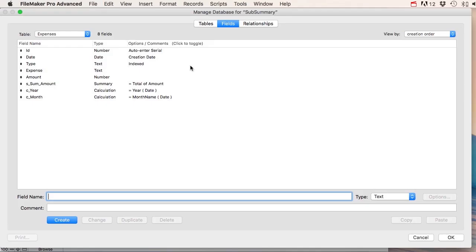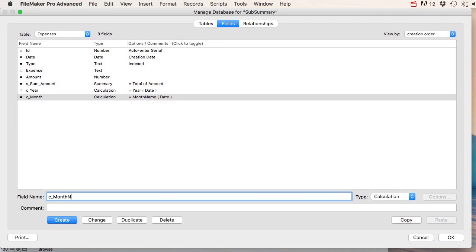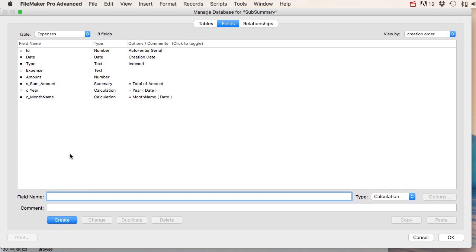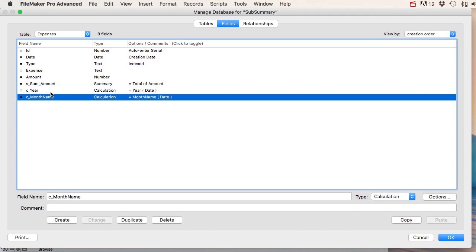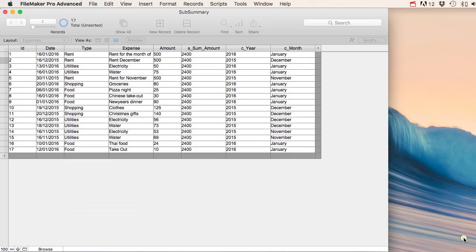Adding C_month to the table view, I can now see 'January', 'December', 'November' — so awesome, I've got an actual field containing the actual month name. I'm going to rename this field 'C_month_name' so it's clear. I could also get the week number, but we're not going to do that right now. So we now have the year and the month name.